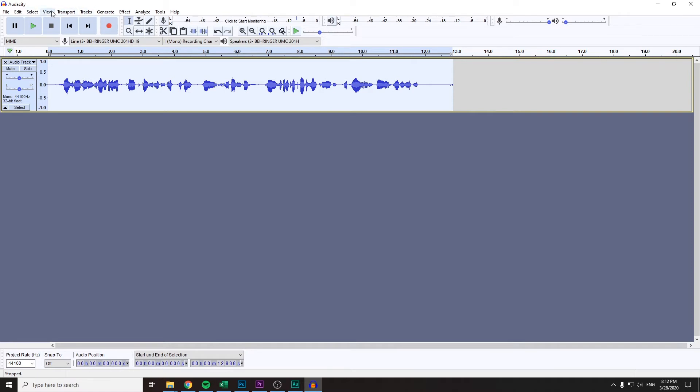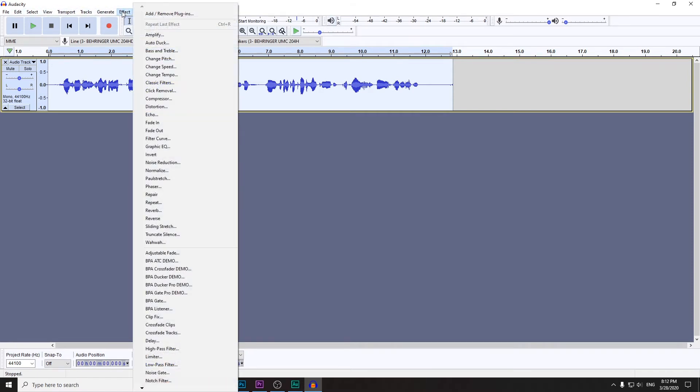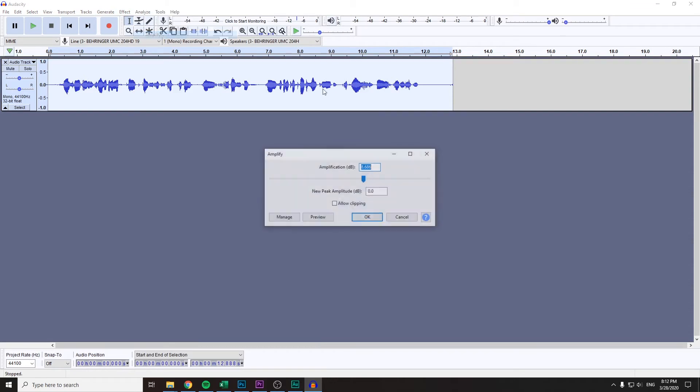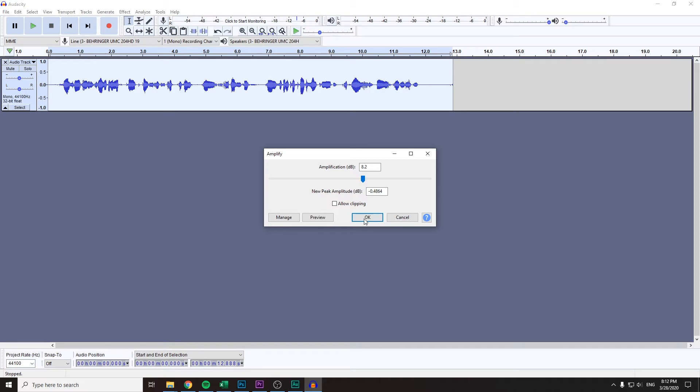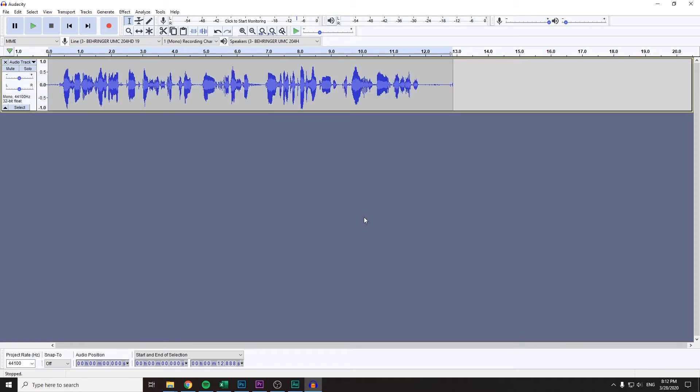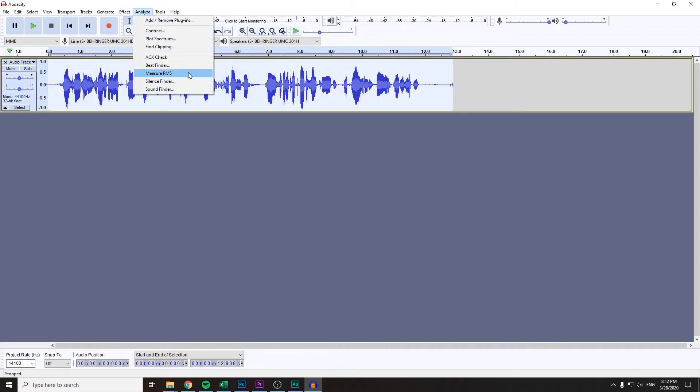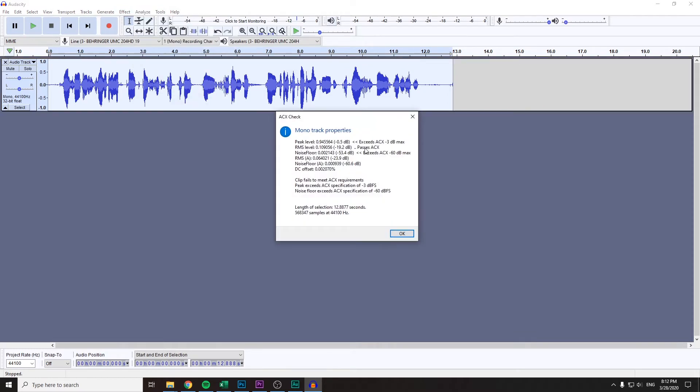Let's try using Amplify and we will not pass the requirement right now. See, it exceeds.